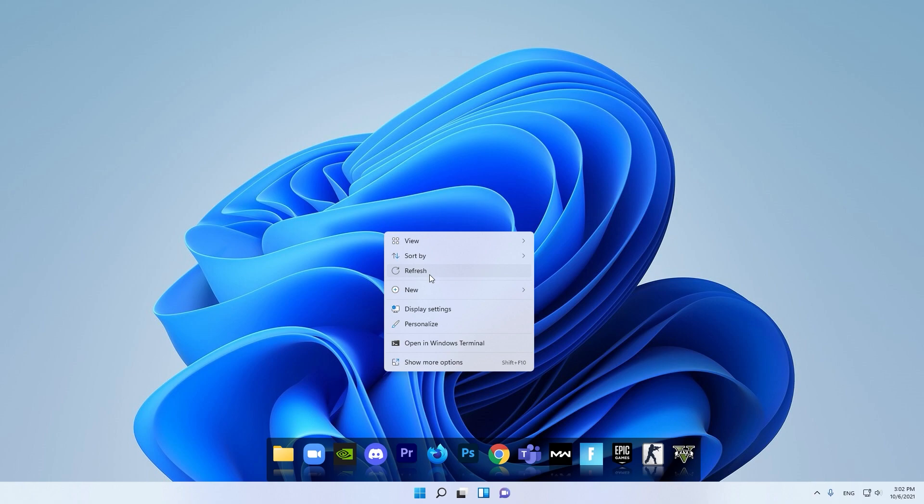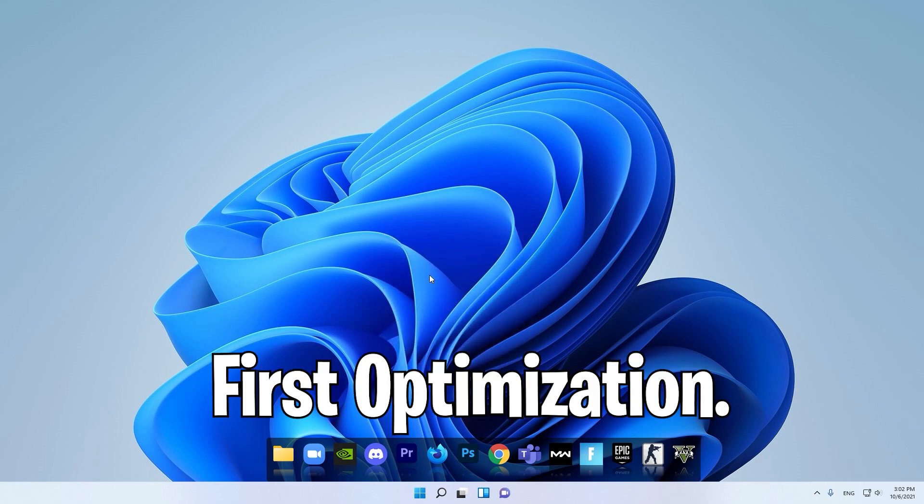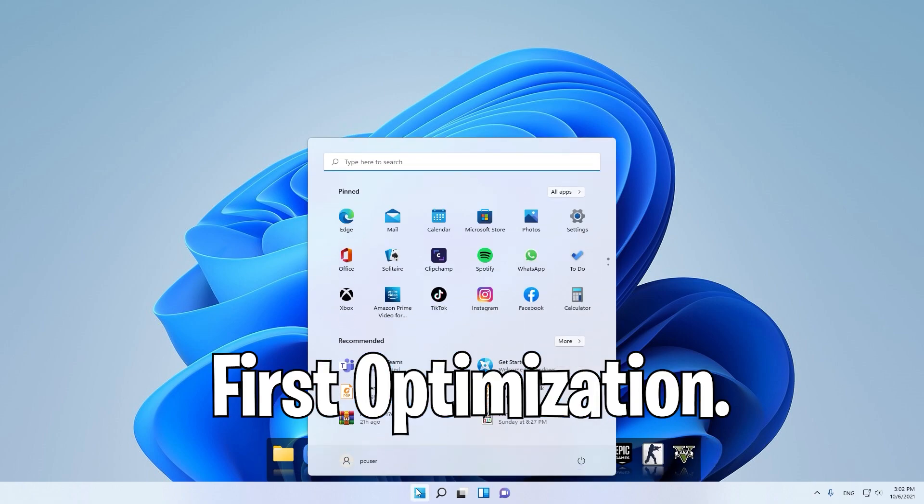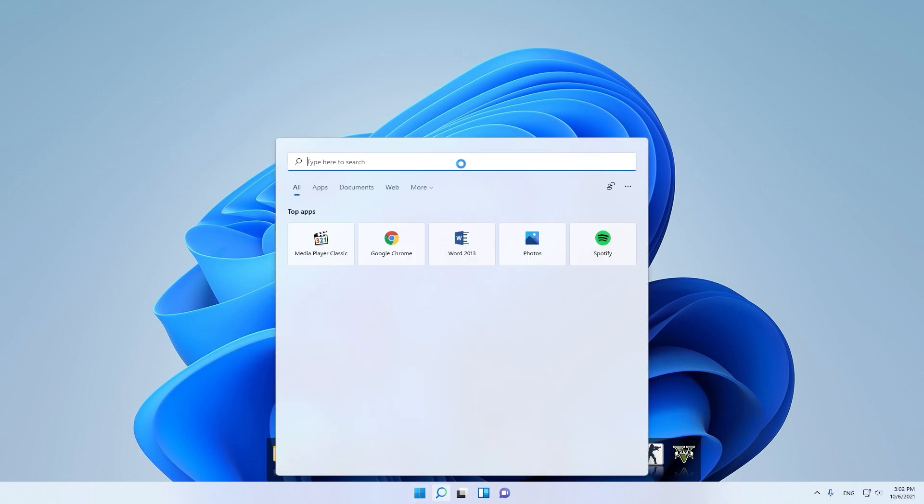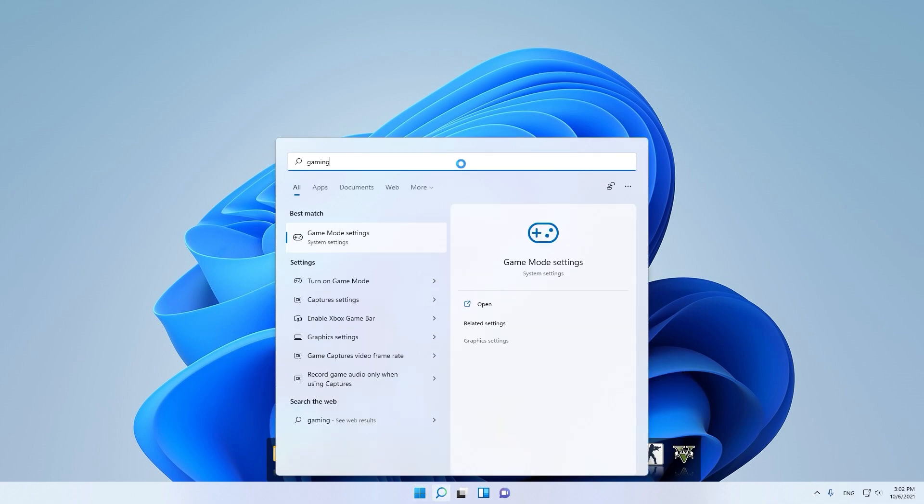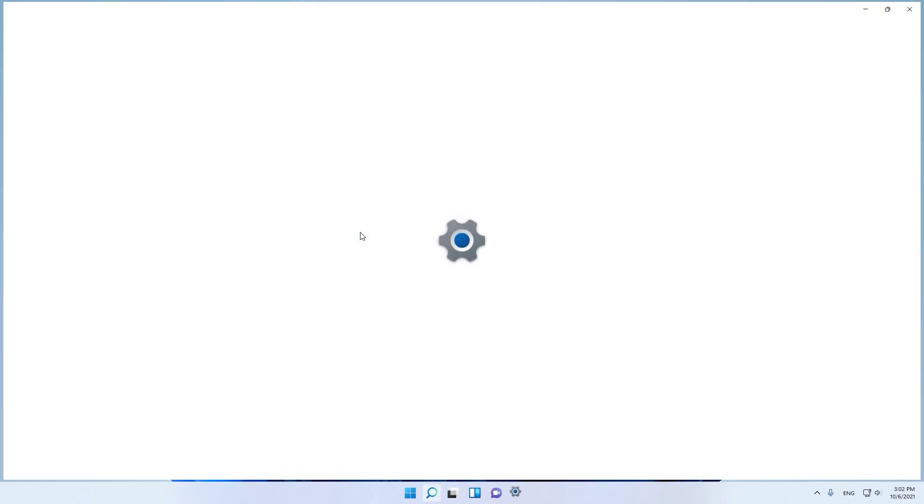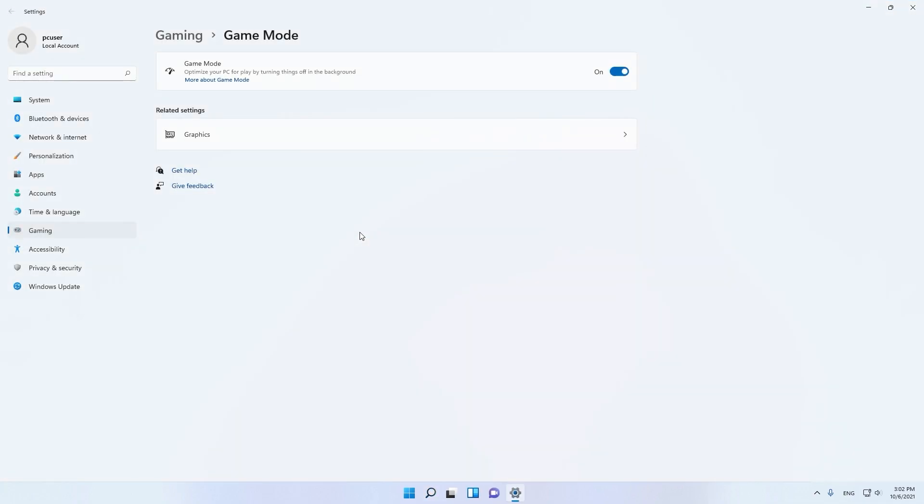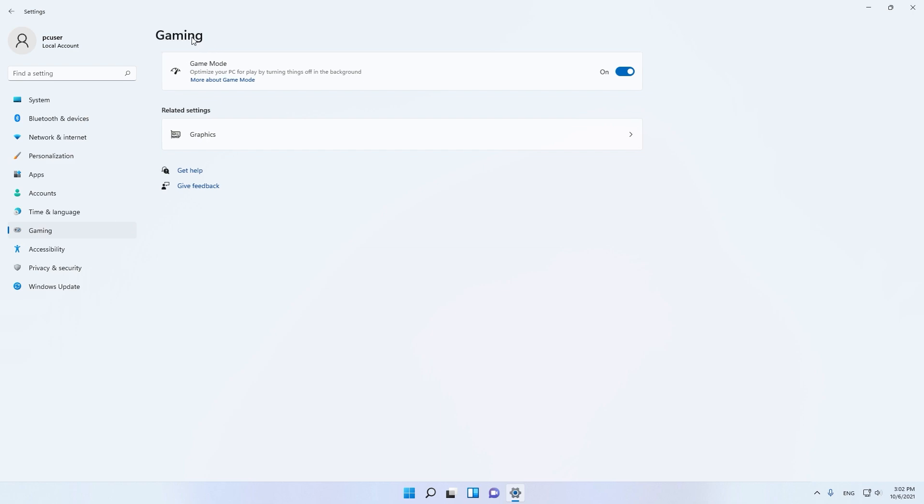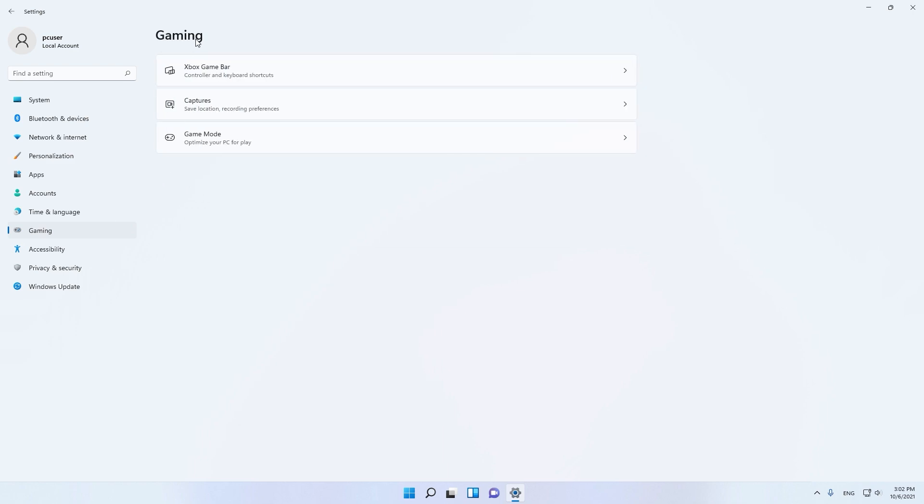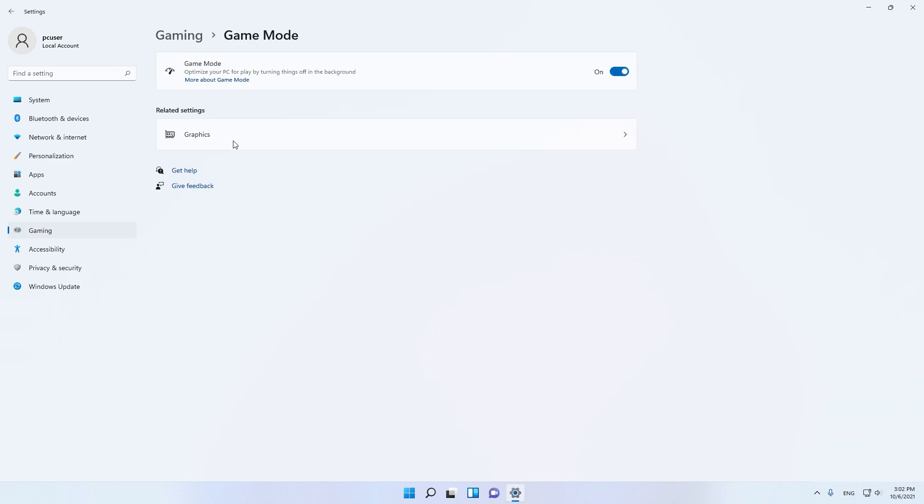First, you need to go in Search here and type Gaming. Open this Game Mode settings and click Gaming. Go to Game Mode and as you can see here, Game Mode optimizes your PC for playing by turning off apps in the background. Turn this on,